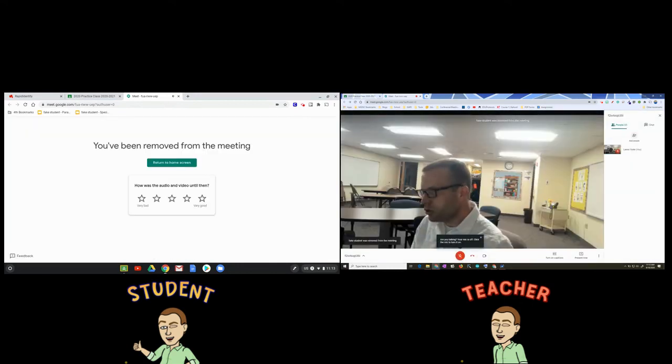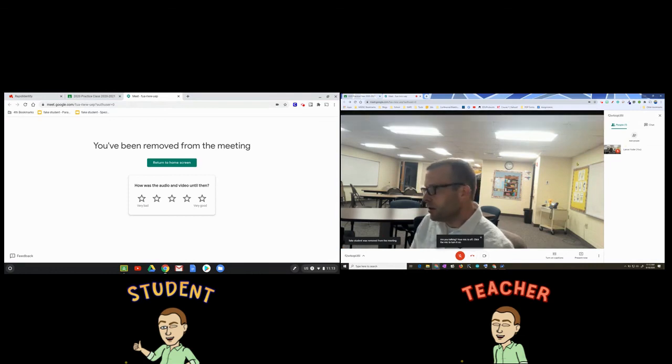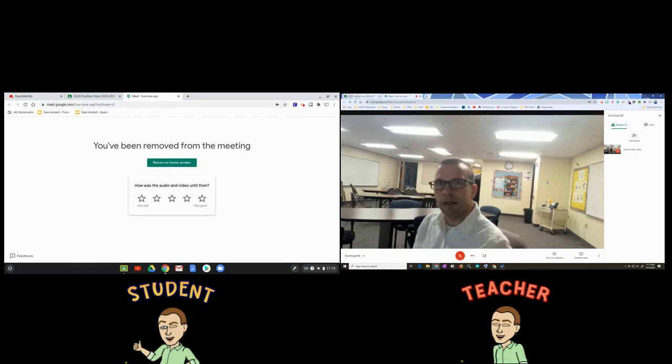They won't be able to just refresh or anything like that to get back into the session. So that allows you to remove students who are continuing to stay in the Google Meet. I hope you found this helpful. I'm predicting there will be more Google Meet updates in the near future, but this is the update for September 2020 as far as removing students and managing students coming in and out of Google Meet using the classroom link.